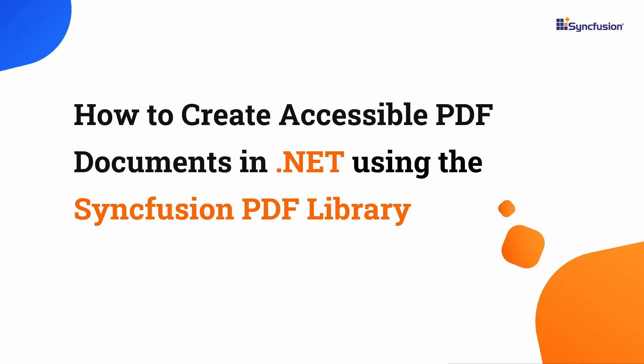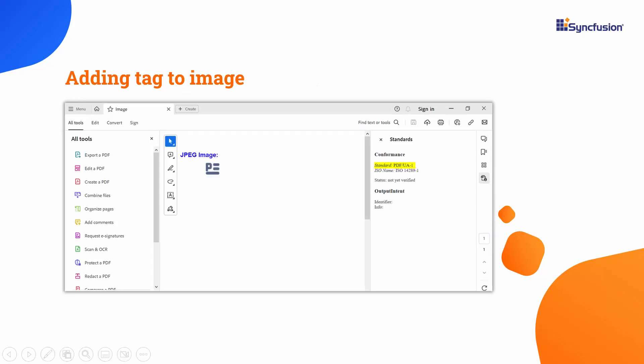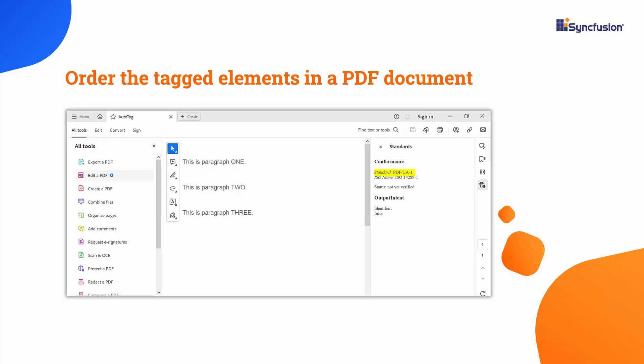Hi everyone, welcome to this tutorial on how to create accessible PDF documents using the Syncfusion .NET PDF library. In this video, I will demonstrate how to auto-tag elements in a PDF document, how to add a tag for an image element, and how to order the tagged elements in a PDF document.